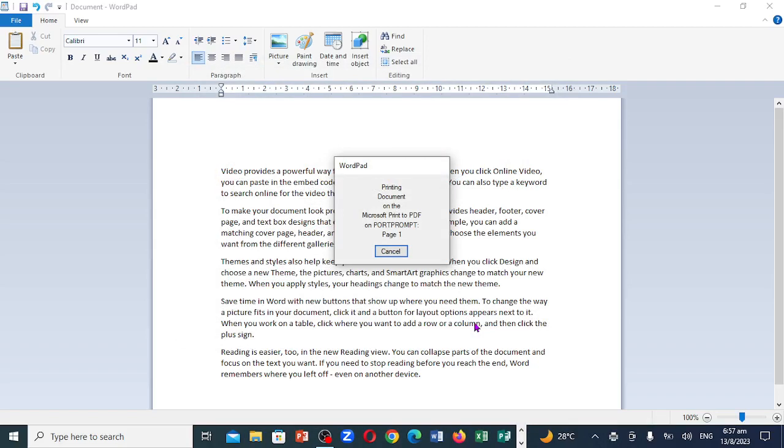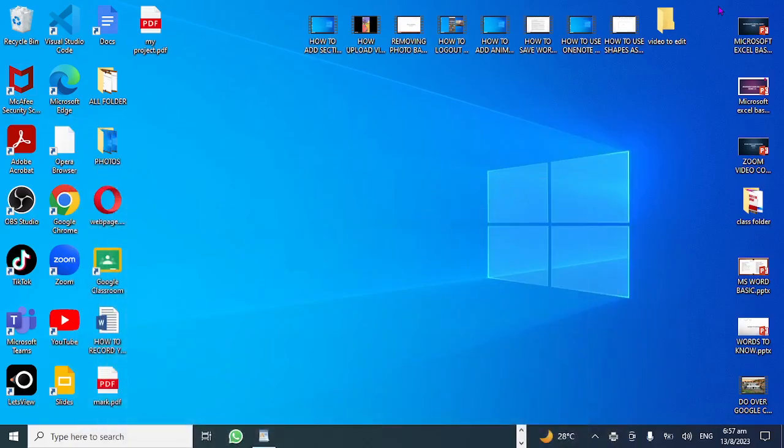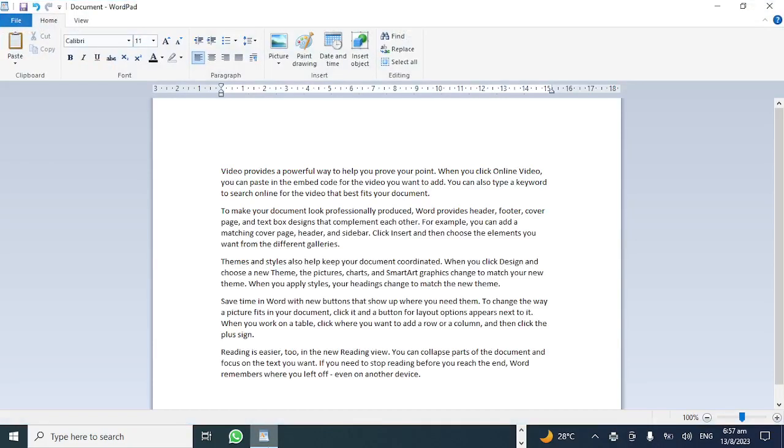Now I'll click on save. What I can do, I can come right up here and I can minimize it. And here you go. So this is how we convert the WordPad right here into PDF. Thanks for watching. See you in the next video.